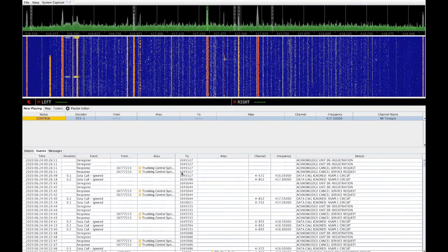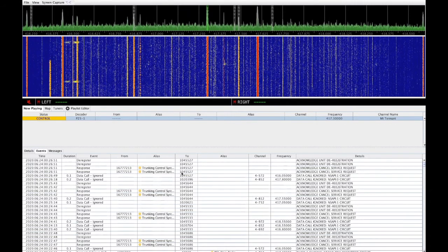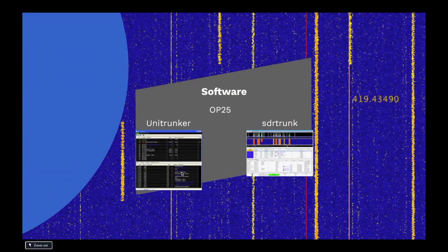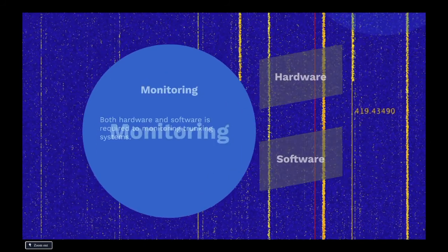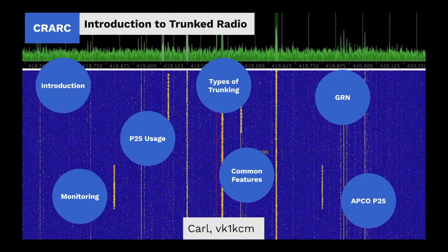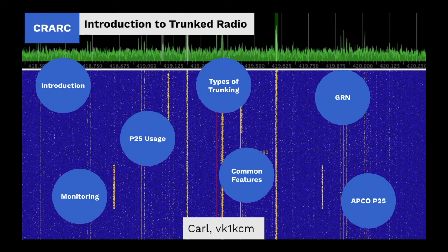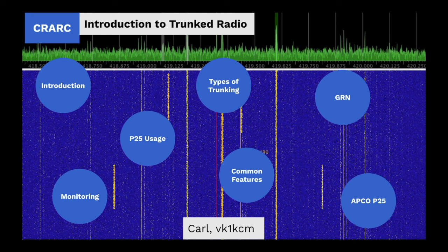So this concludes my brief overview of trunked radio systems. Links to software and information that I used in this presentation should be listed below. Thank you very much.